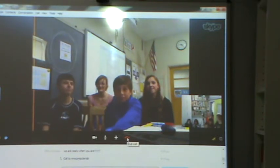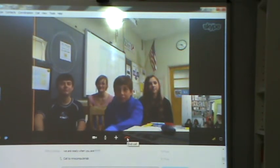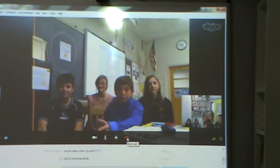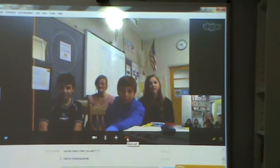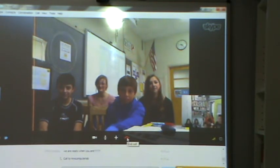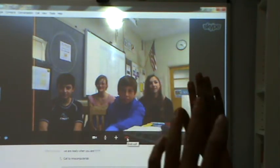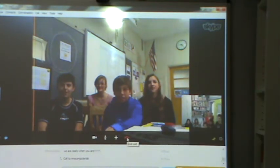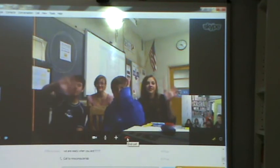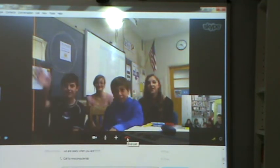We thank you very much for your time. It was great talking to you guys. You're great partners. Thank you. Goodbye. See you. Goodbye. Bye. Bye. Bye.